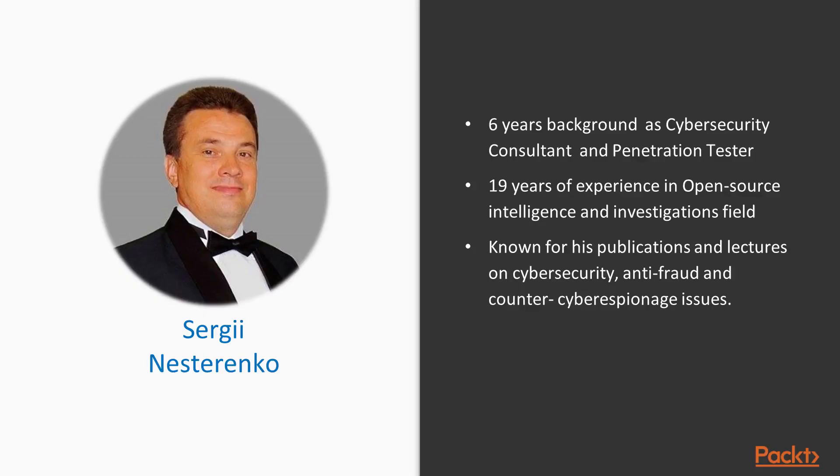I'm Sergei Nisterenko. I've got six years background as cybersecurity consultant and penetration tester, 19 years of experience in open source intelligence and investigations field. Also, I am known for my publications and lectures on cybersecurity, anti-fraud, and counter-cyberespionage issues.